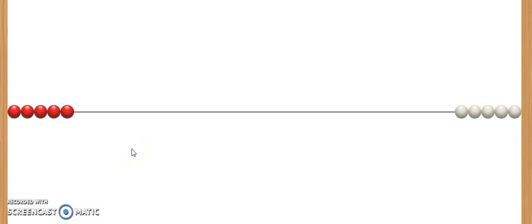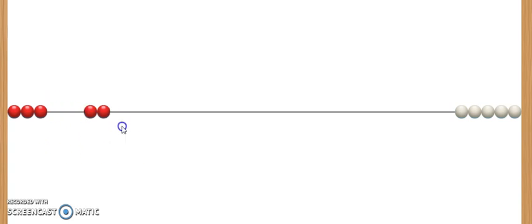Next, she gave her little brother 2 cookies. When you give something to somebody else, you take it away from what you have. So we move 2 beads over to the right. These were the 2 cookies that she gave to her little brother.